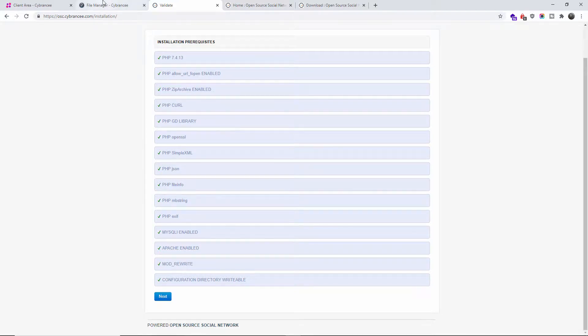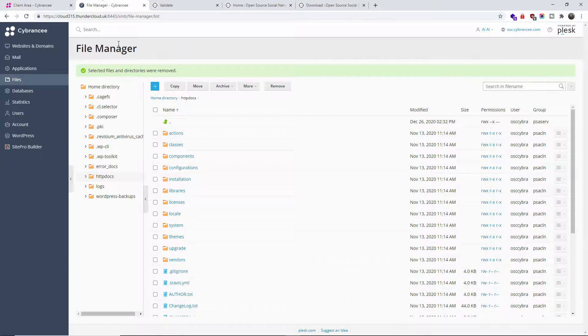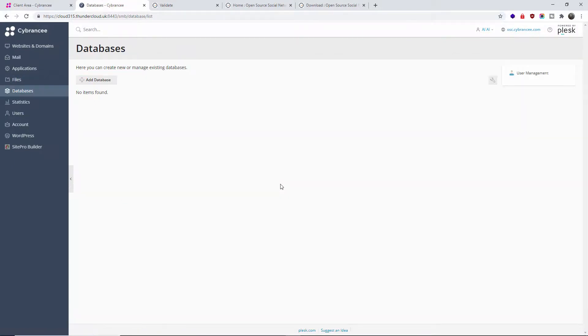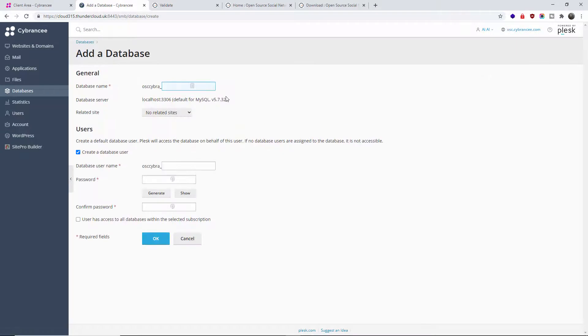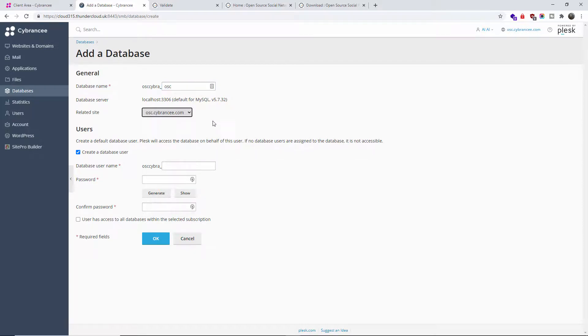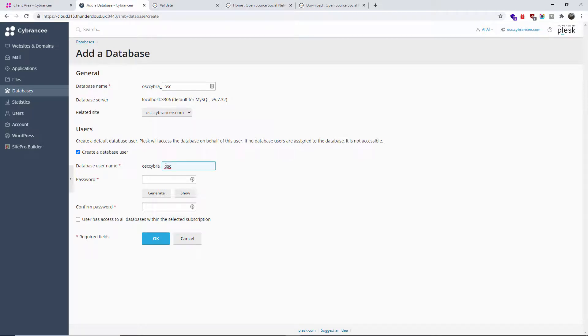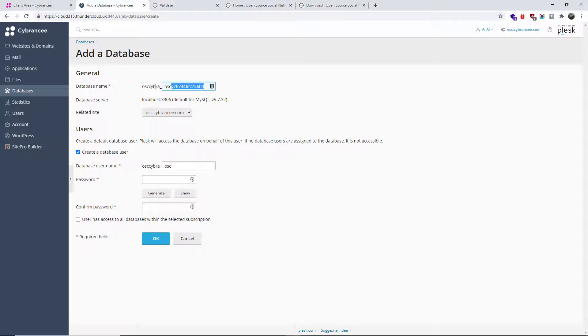What we're going to do now is create a database and create a user for that database. So let's go back. I'm going to go to Database, Add Database, and for simplicity I'm going to call it 'osc'. I'm going to relate the site - in this case osc.cprnc. The database username is going to be 'osc' again.